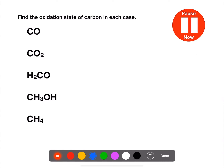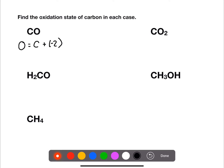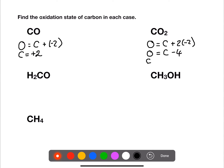In our final examples we are finding the oxidation state of carbon in each case. In the first example, carbon monoxide, we have no overall charge. The oxidation state of oxygen is negative two, so carbon must be plus two. In carbon dioxide we have two oxygens, meaning the oxidation number for carbon is plus four.